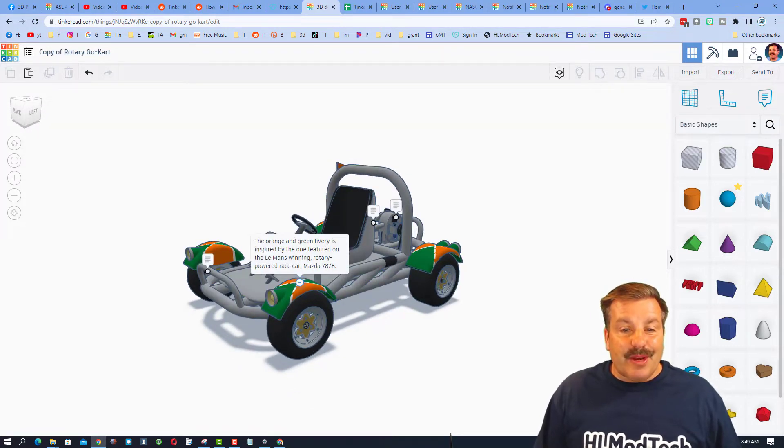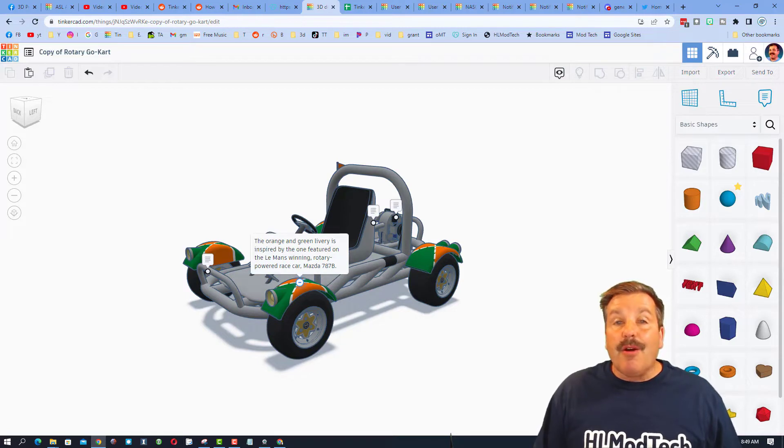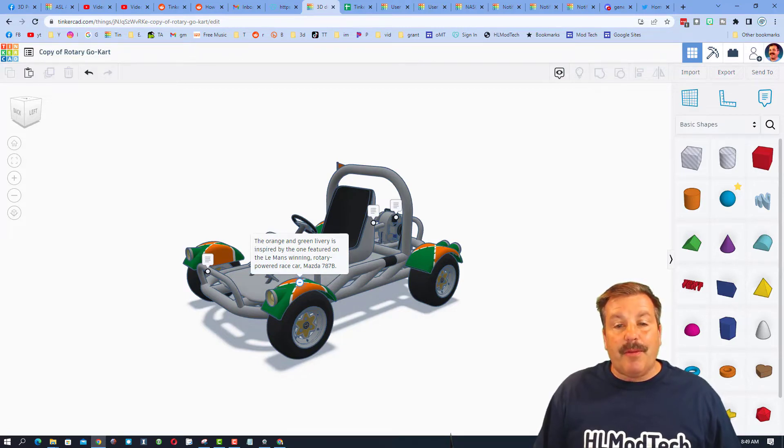So let's see just what speedy was telling us. The orange and green livery is inspired by the one featured on the Le Mans winning rotary-powered race car, the Mazda 787B. That is awesome.